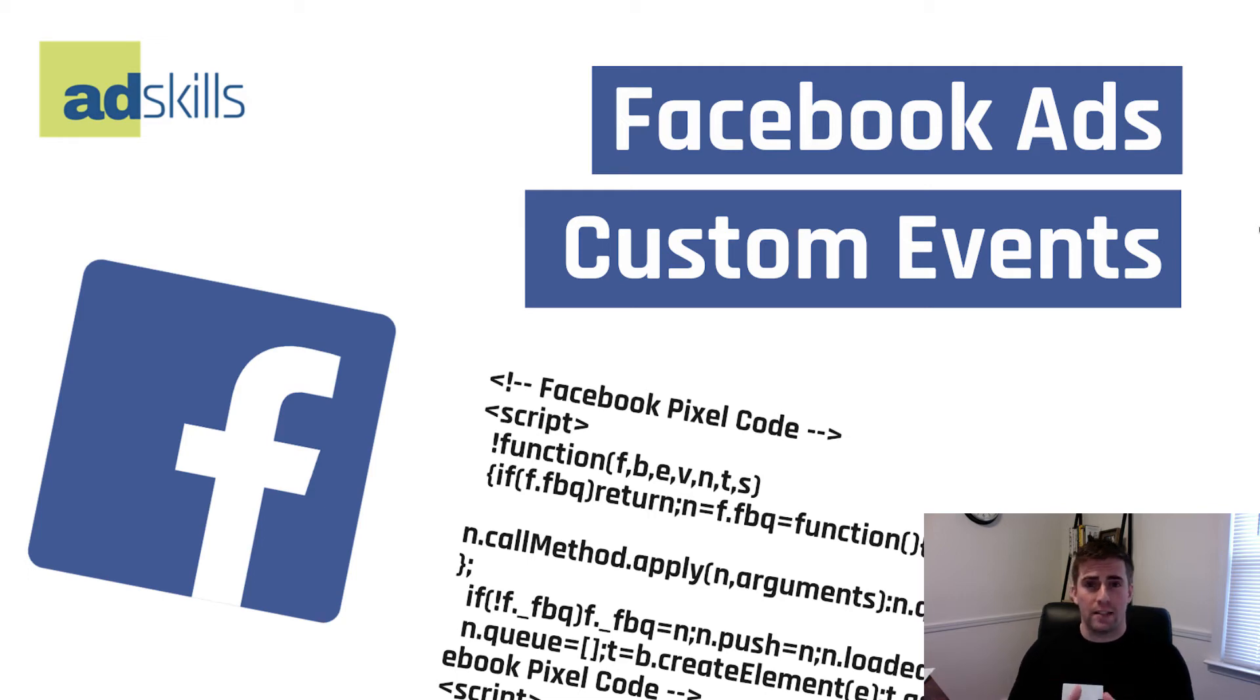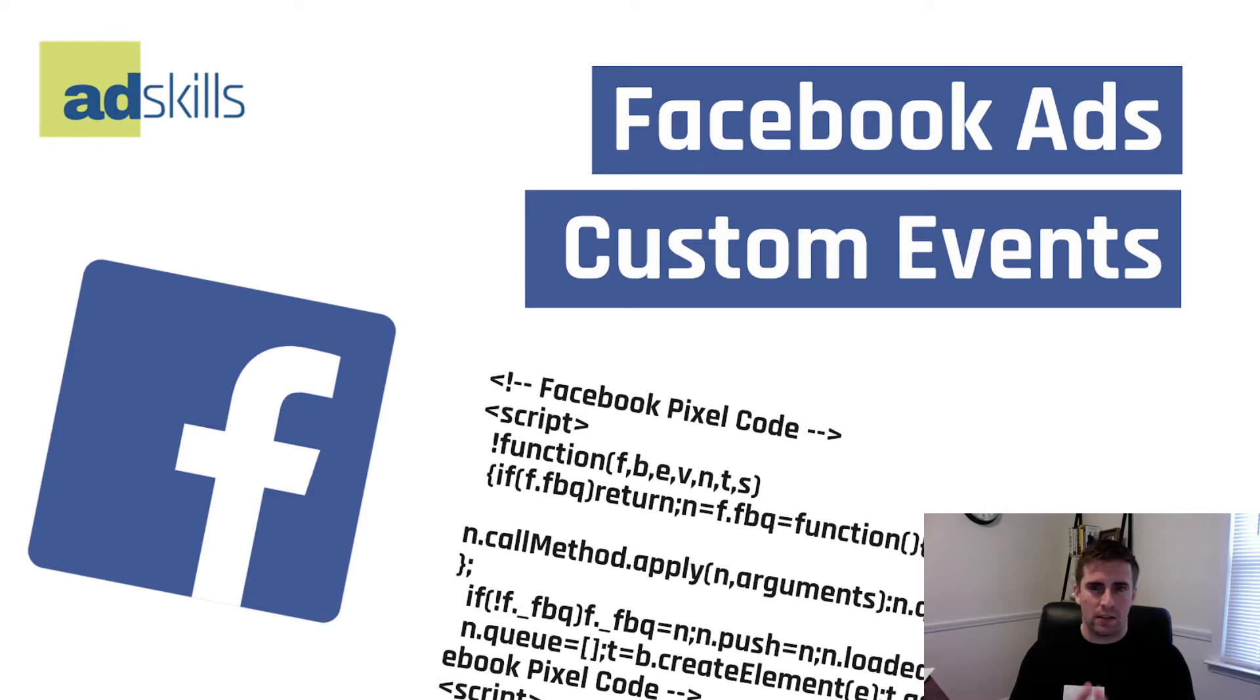Hey there, and welcome to another AdSkills tutorial. In this video, we're going to be talking about Facebook Ads custom events, what they are, and how to use them.